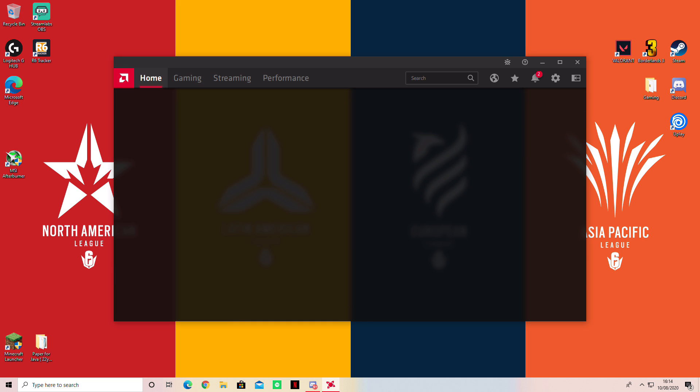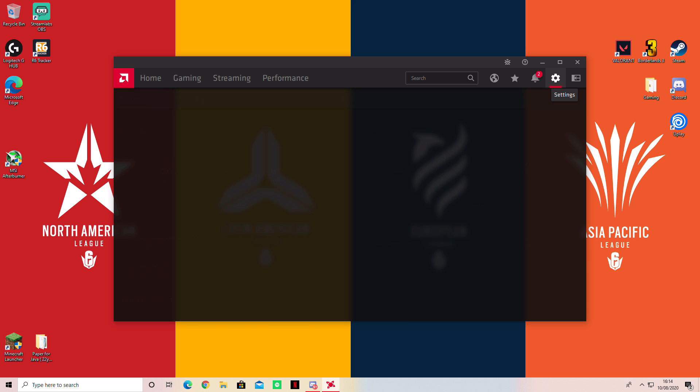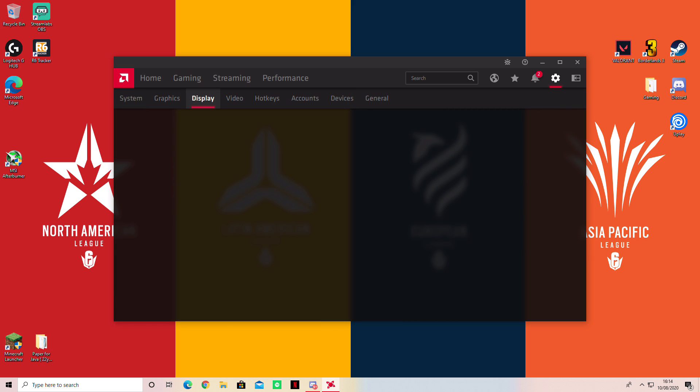Once you've installed it you want to simply find the settings which is located in the top right, click on settings and go to display.